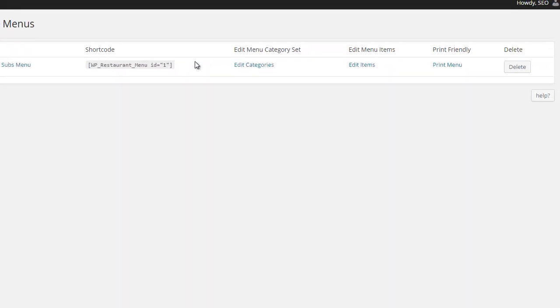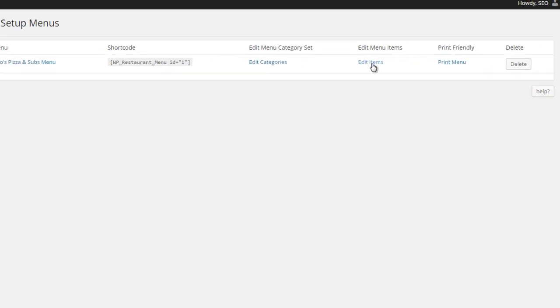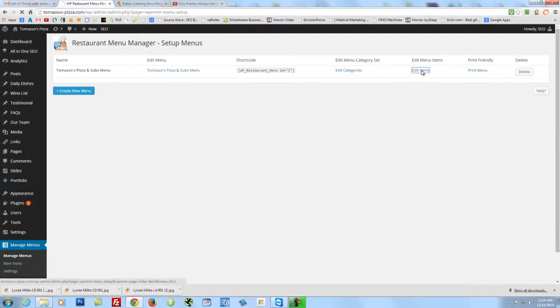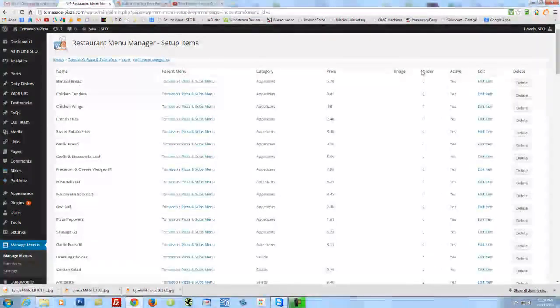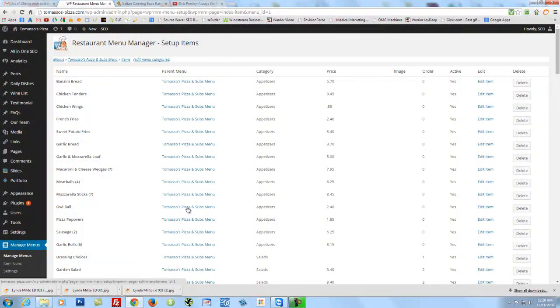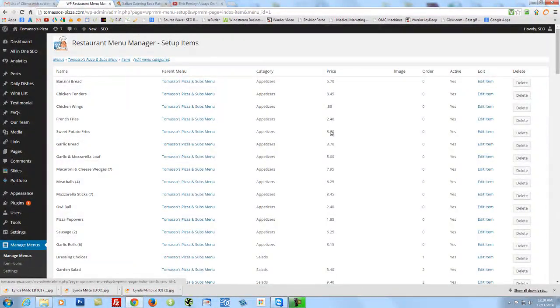and then you come up over here and you'll see Edit Items at the very top, Edit Menu Items. You just click on that blue Edit Items tab, and you'll see that every single item on your menu has an individual price attached to it.